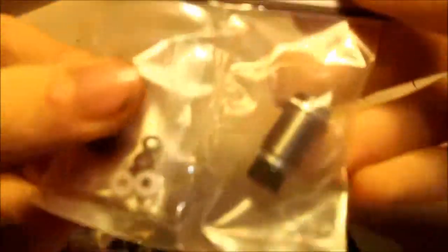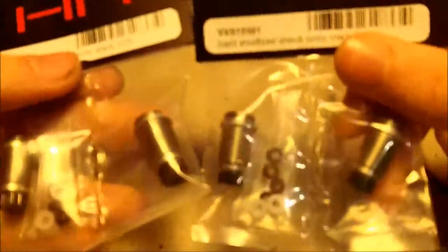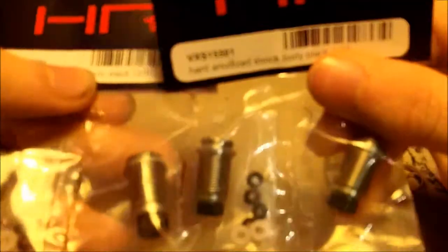And there it is. Hot Racing hard anodized shock bodies. They look good, they are black and gunmetal. And of course, two pairs. Now let's install it.